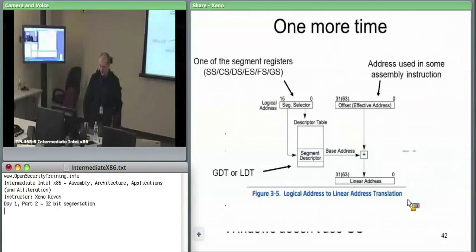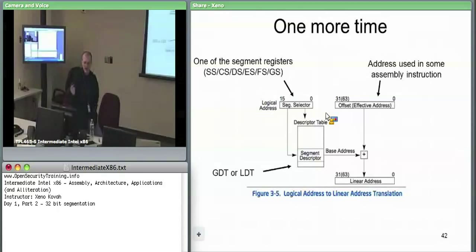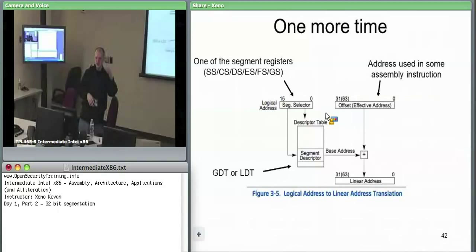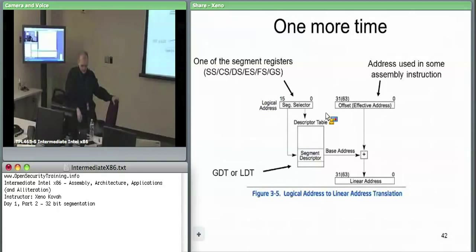Going back to how logical addresses translate to linear addresses: logical addresses are 48-bit addresses with a 16-bit segment selector chunk and a 32-bit offset chunk. If your 32-bit offset is greater than the limit of the segment — say your segment is five bytes long and you specify an offset of six — the hardware enforces this and sends a general protection fault, handled elsewhere by interrupts.